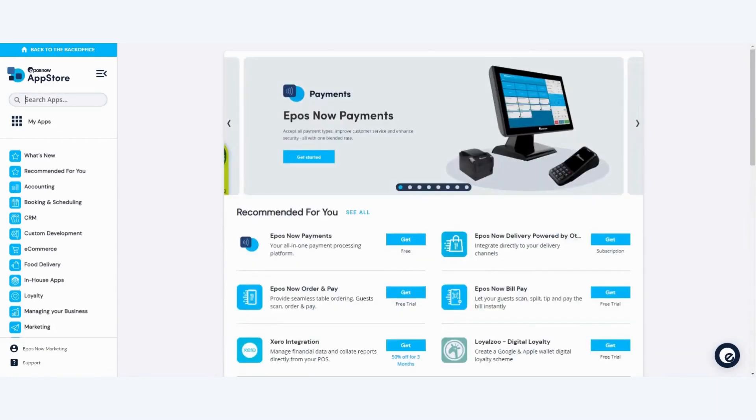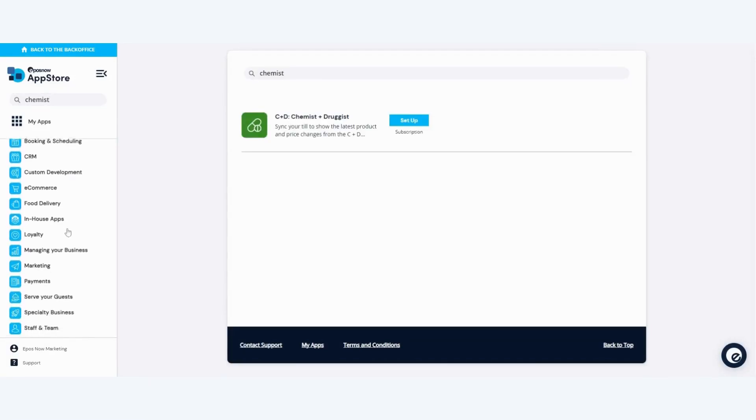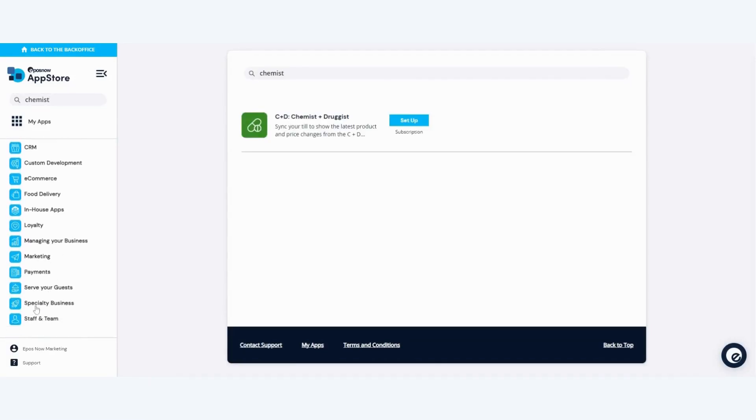You can find the app by searching for Chemist or using the category section down the left hand side and selecting specialty business.